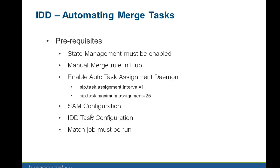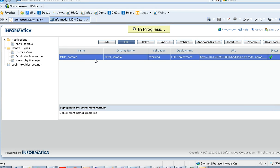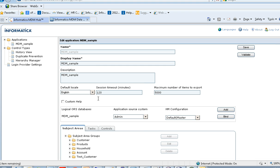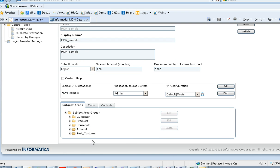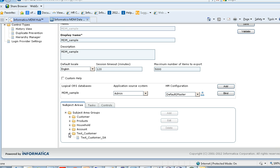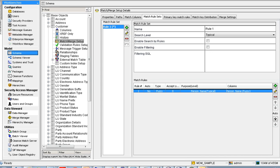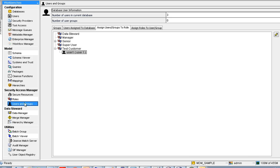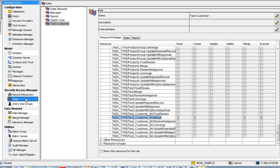The next prerequisite is SAM configuration. In the IDD application configuration tool, there is a subject area group called test customer, which has a subject area called test customer SA. Based on this IDD configuration, a user called user 1 has been created in the hub console, along with a role called test customer. The role test customer has been assigned to user 1.